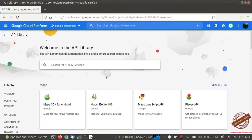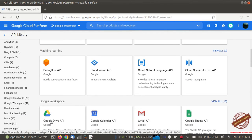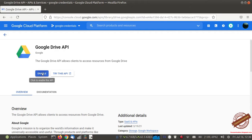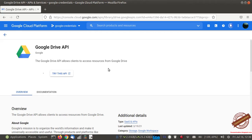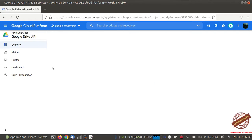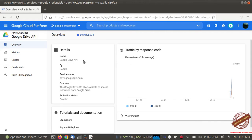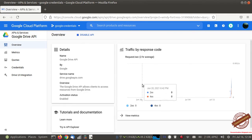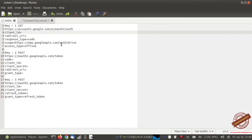This is our Google Drive API and I need to enable it. Now the API is enabled, so I can use the access token to upload files to Google Drive.